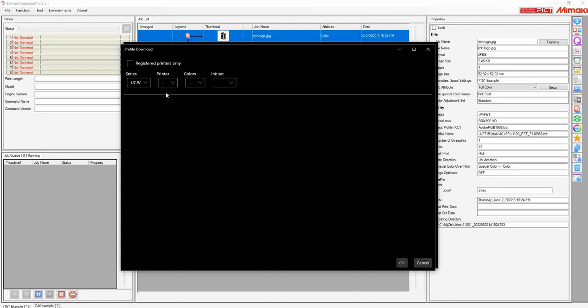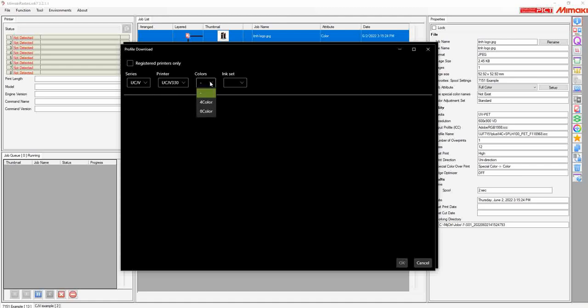In this case, let's go with a UCJV series, the 330, as it is a newer and nice machine, at least when I'm recording this video. We're going to go with four colors and the LUS-170.